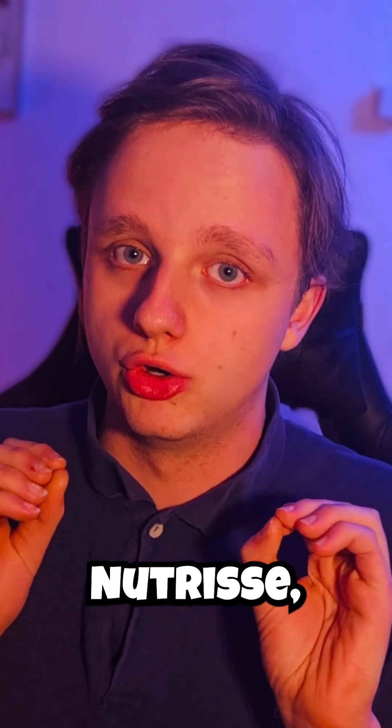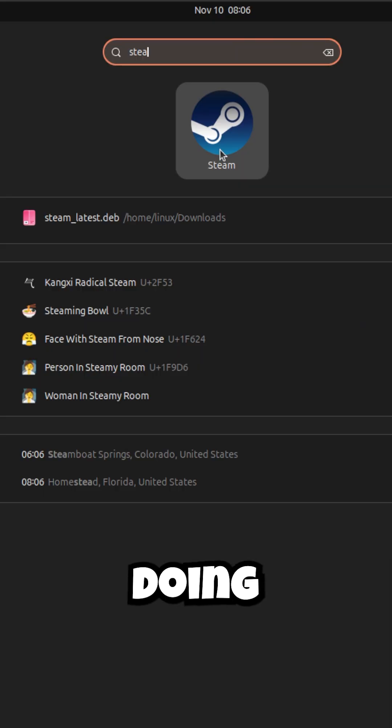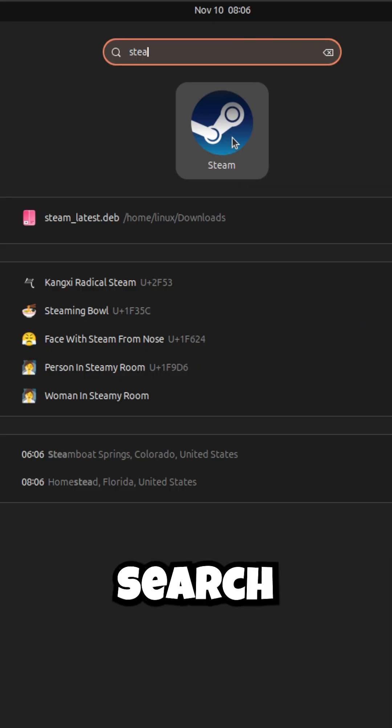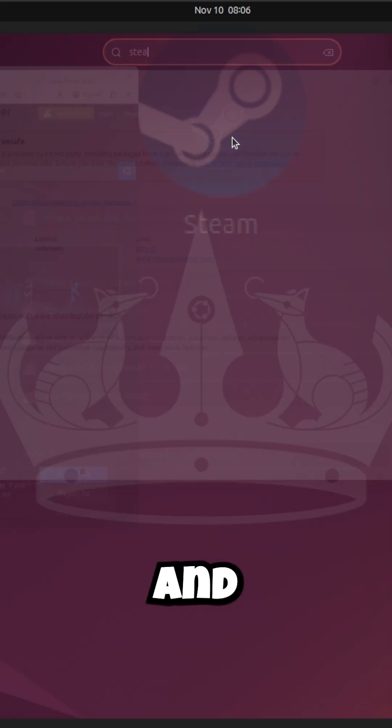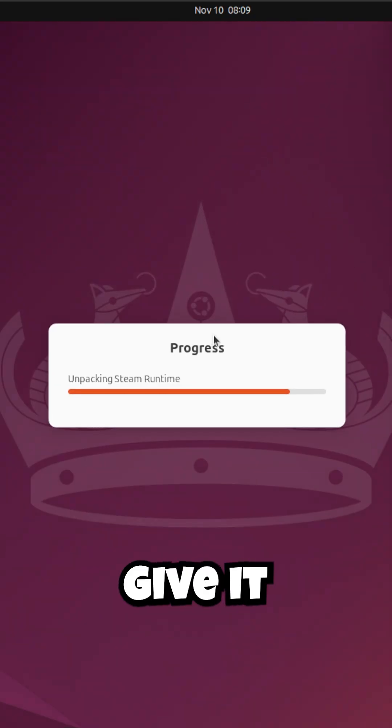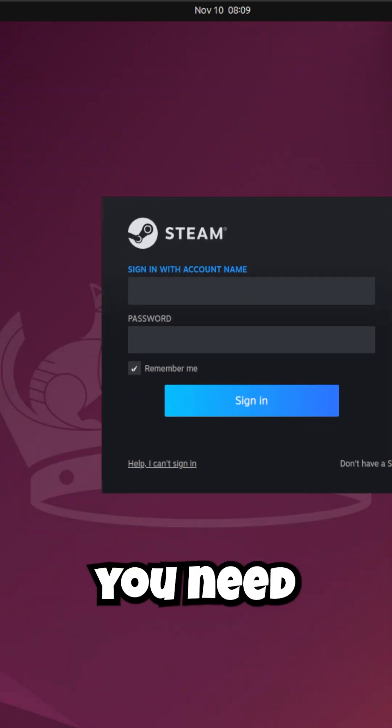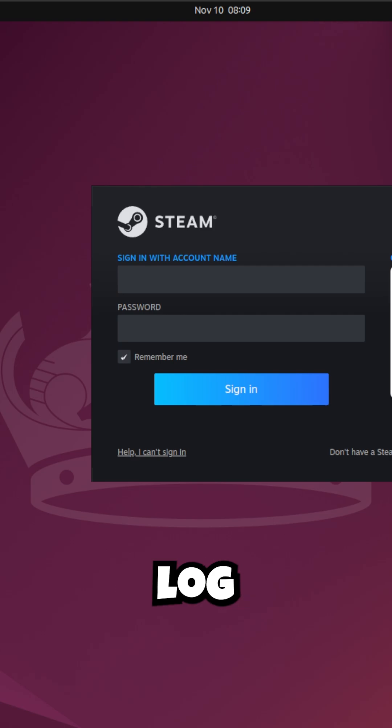After doing this, just search for Steam and start it up. It will start up, give it a moment to unpack. All you need to do right now is log in.